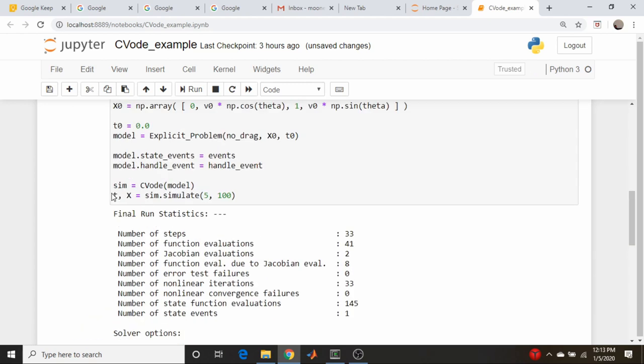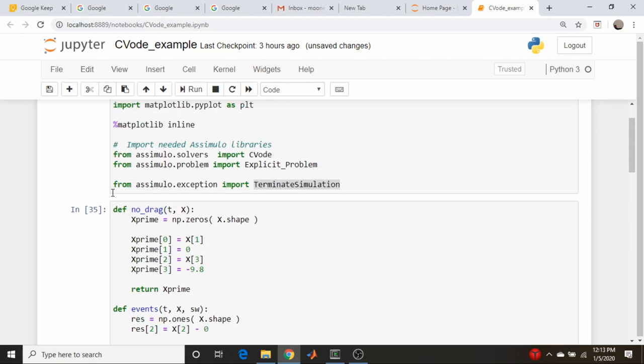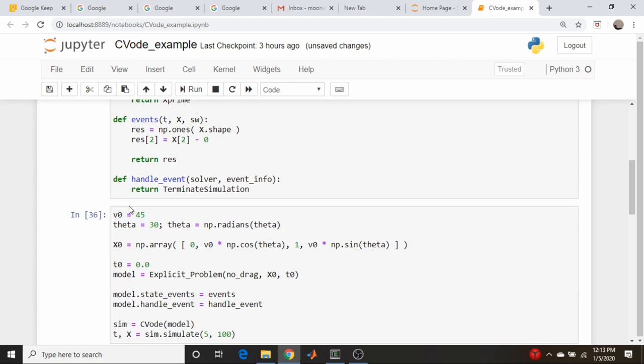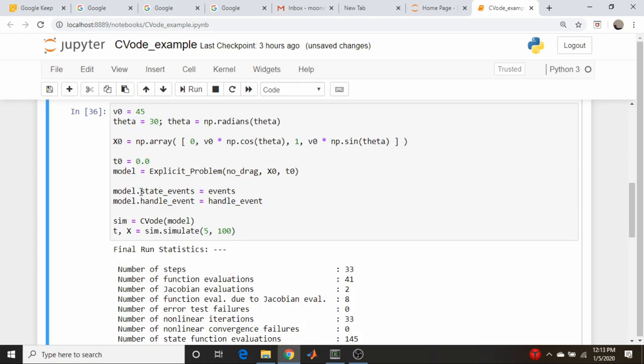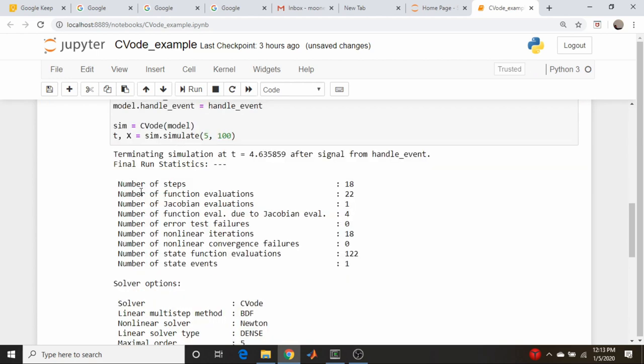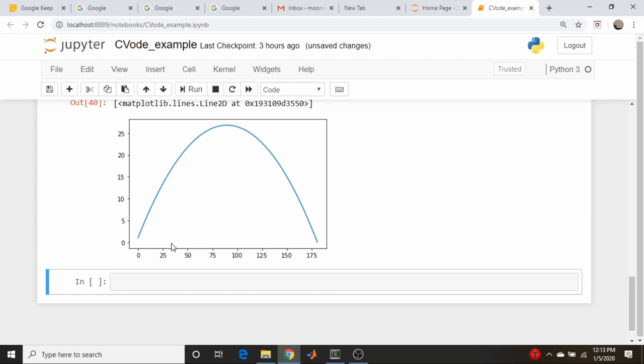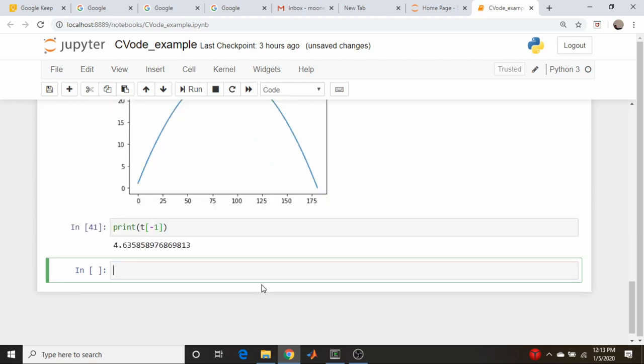It actually took me a moment to figure out what was going on here. And the issue is this should not be return, this should be raise. So if we run that, now we get a nice cutoff at y equals zero. And just to be sure, let's just print t, the last element of t. So that is 4.63585. That's exactly what we got with both MATLAB and SciPy as far as the event time. So, yeah, that's about it. Cool.